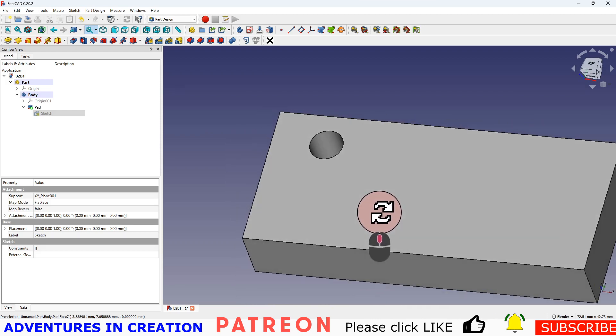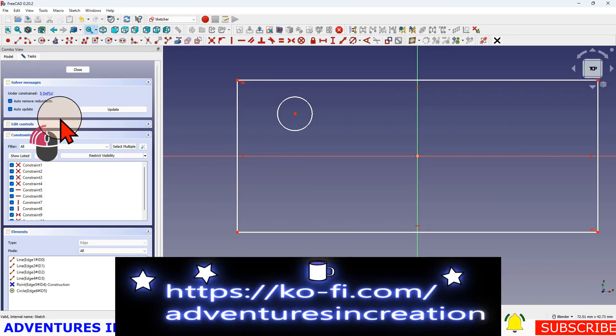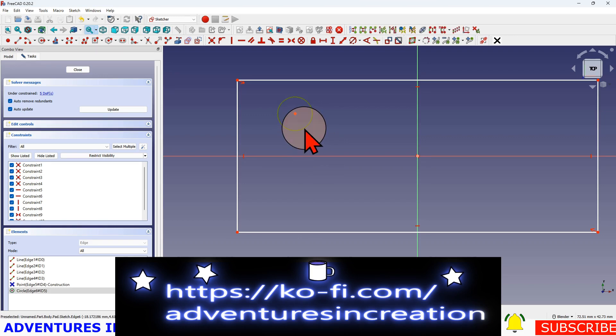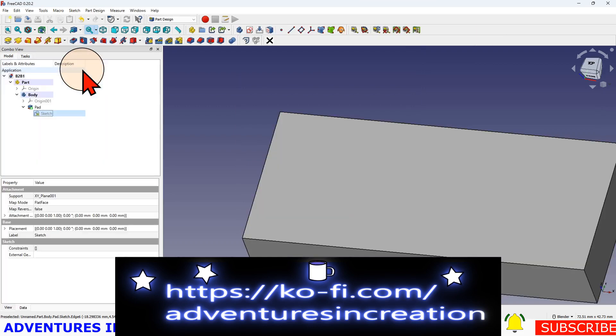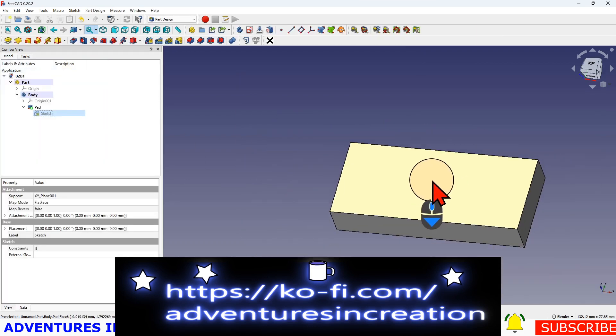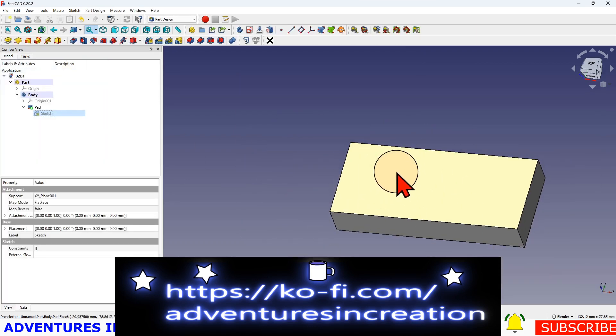I'm going to go back to that sketch and delete that circle. And I'm going to close that. Now my hole is gone. Now I want to create the same hole on this surface.